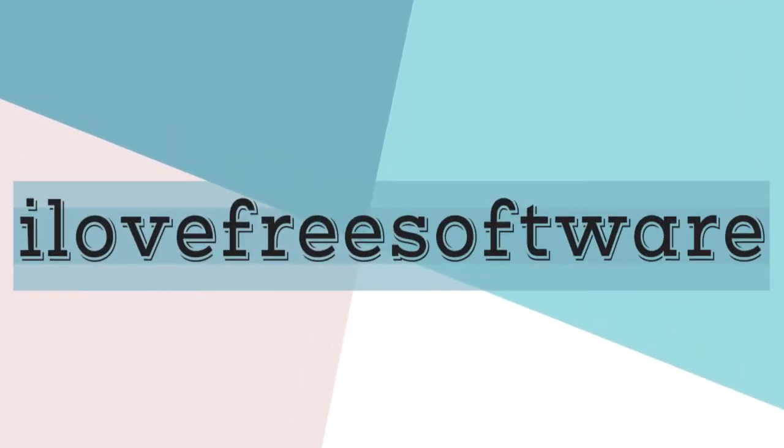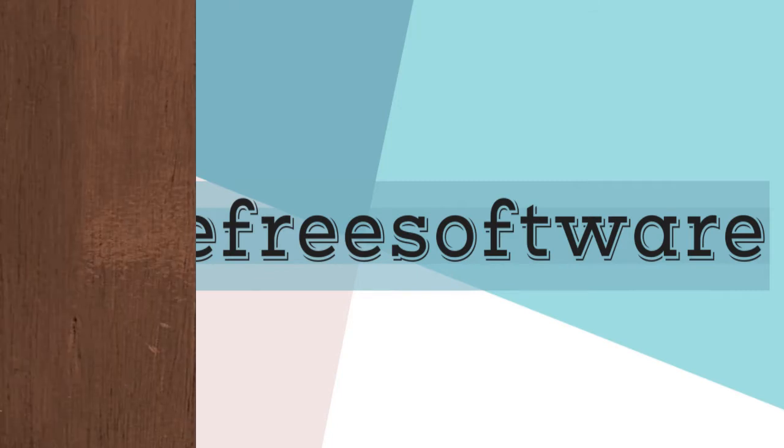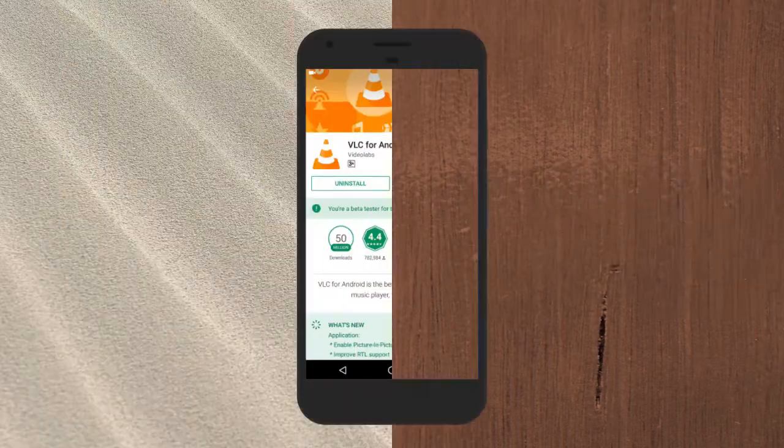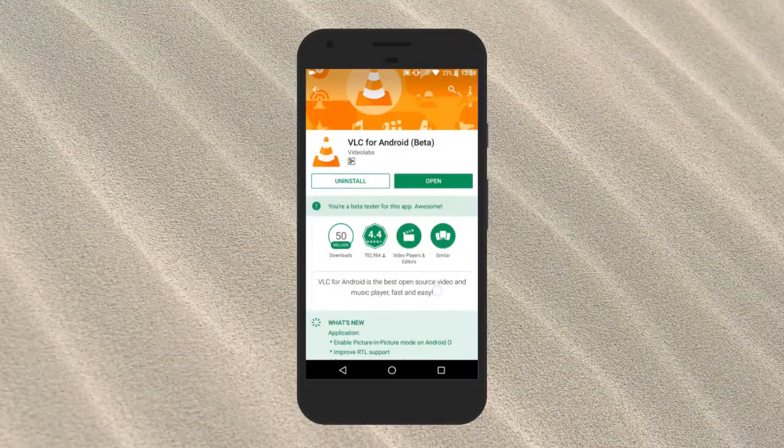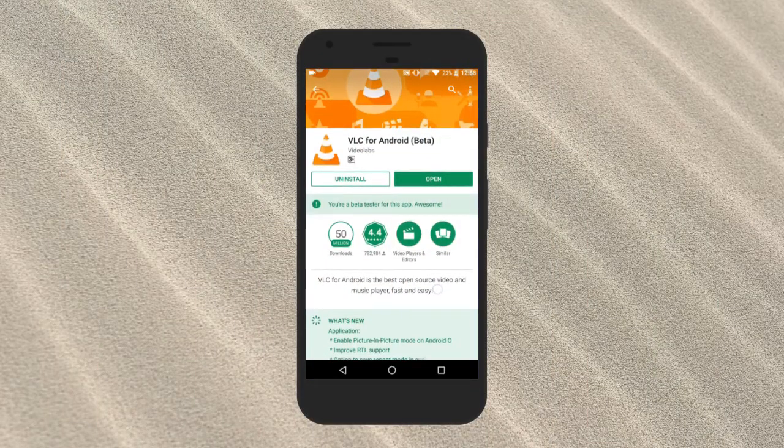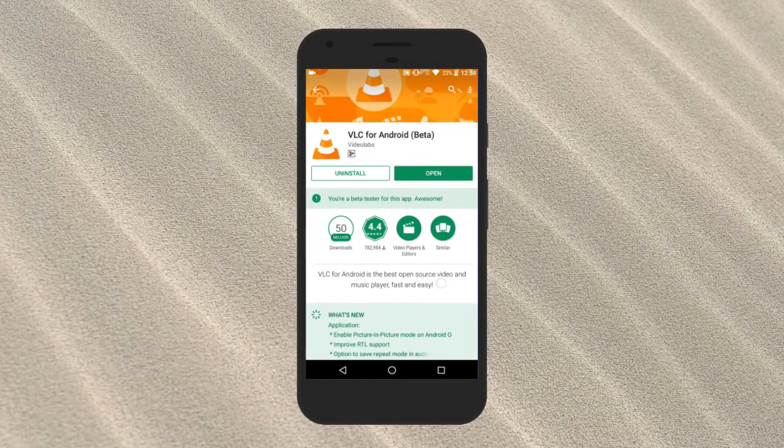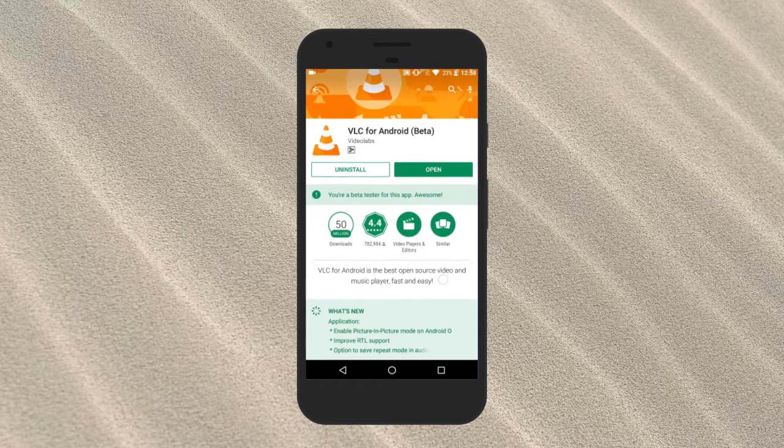Hello everyone, this is Jaya from iLoveFreeSoftware.com and today I'm going to show you the amazing PIP mode in VLC. Yes, VLC's beta program now supports the latest picture-in-picture feature on Android O.